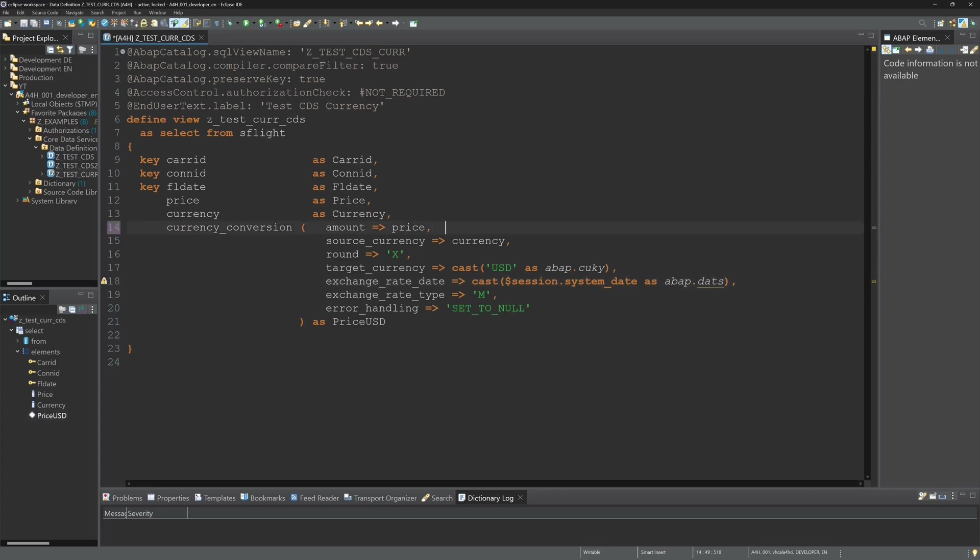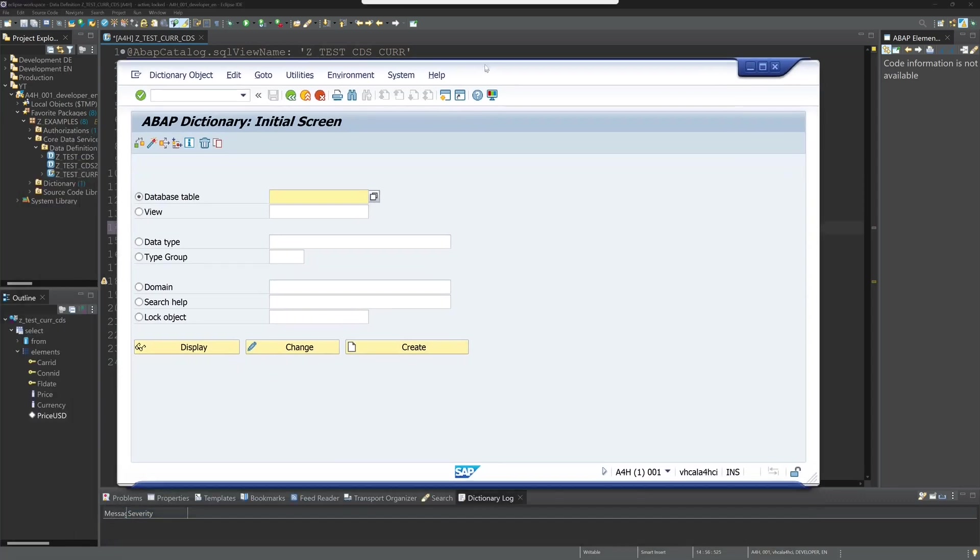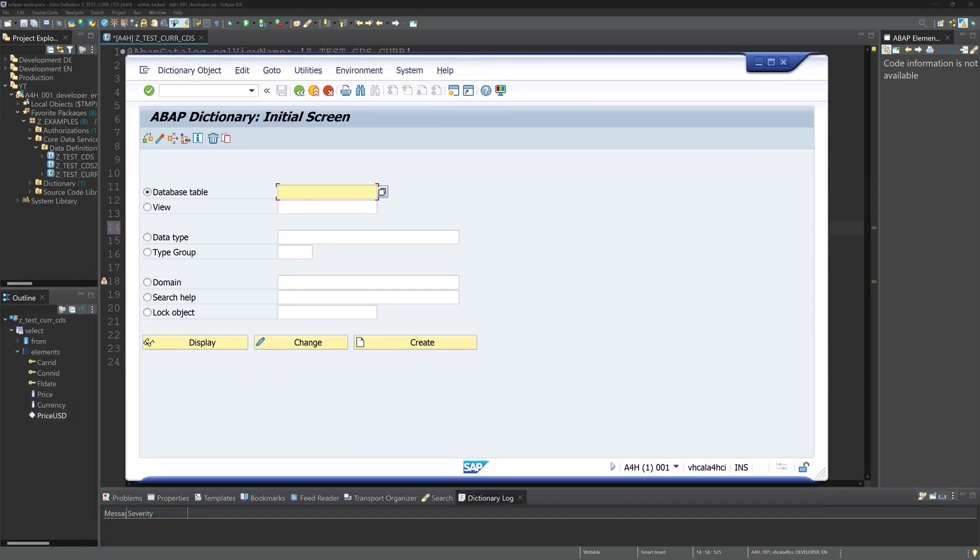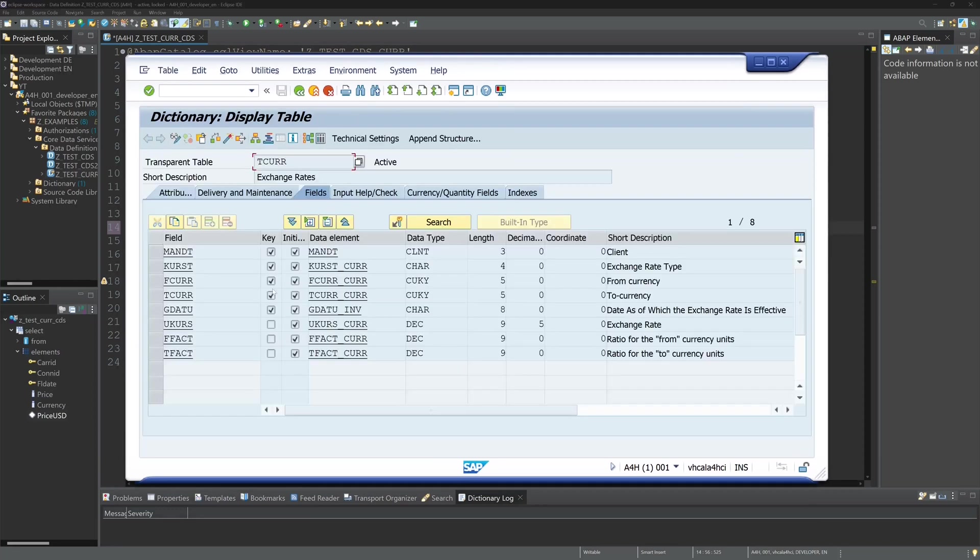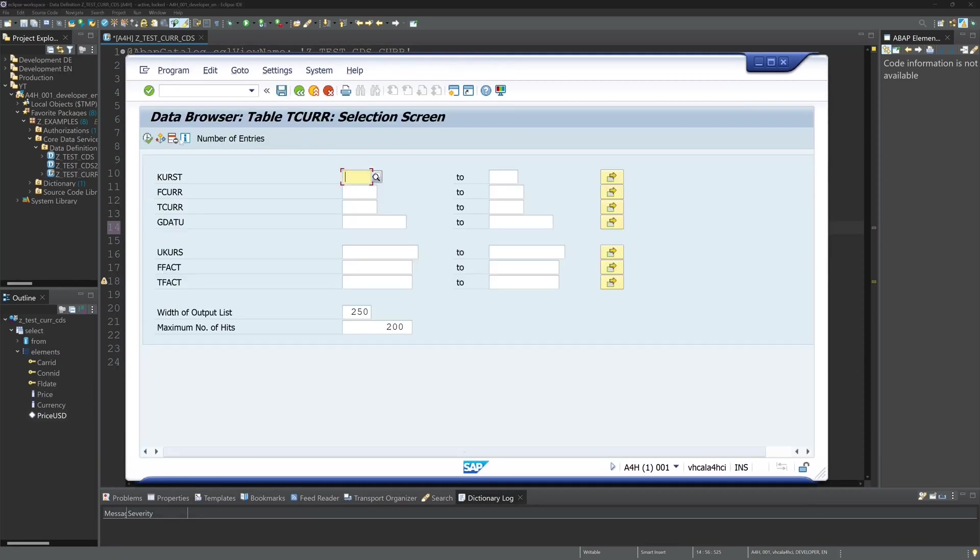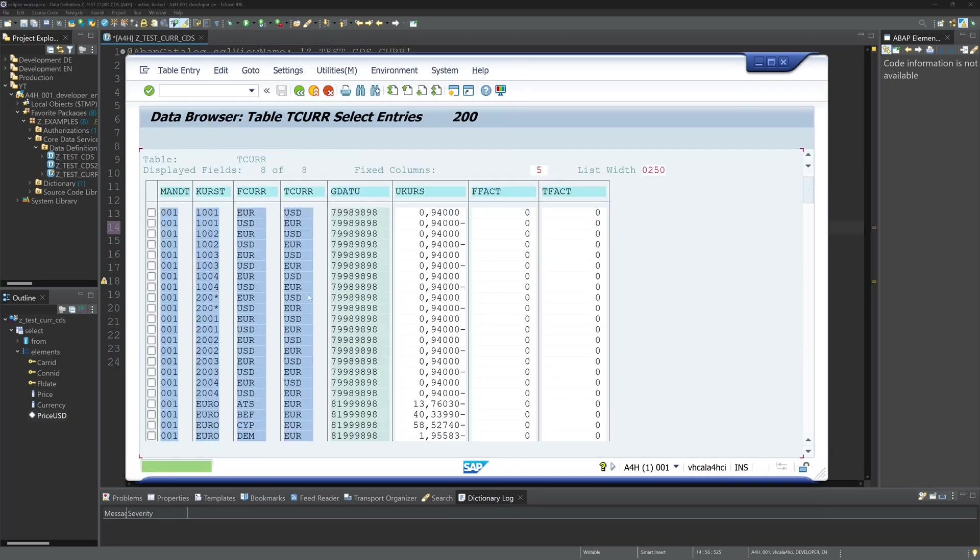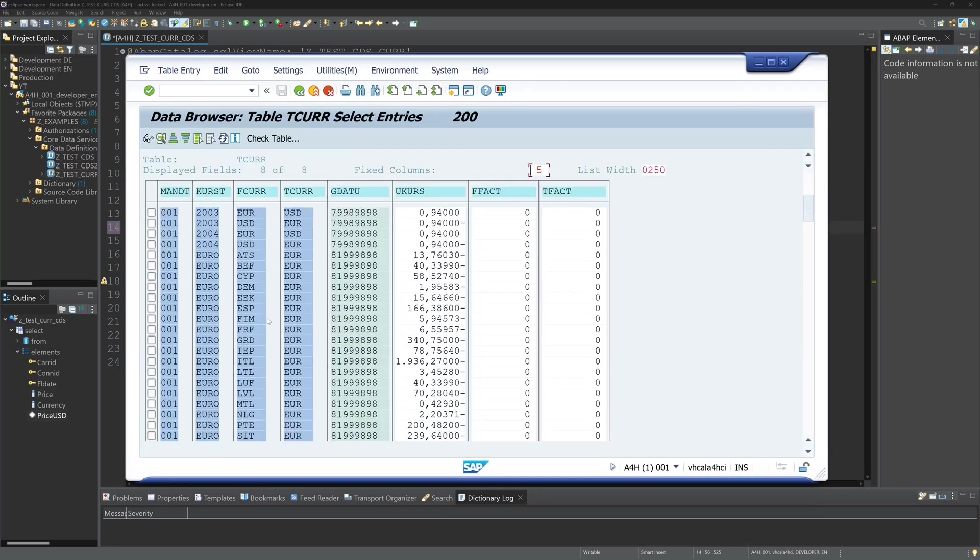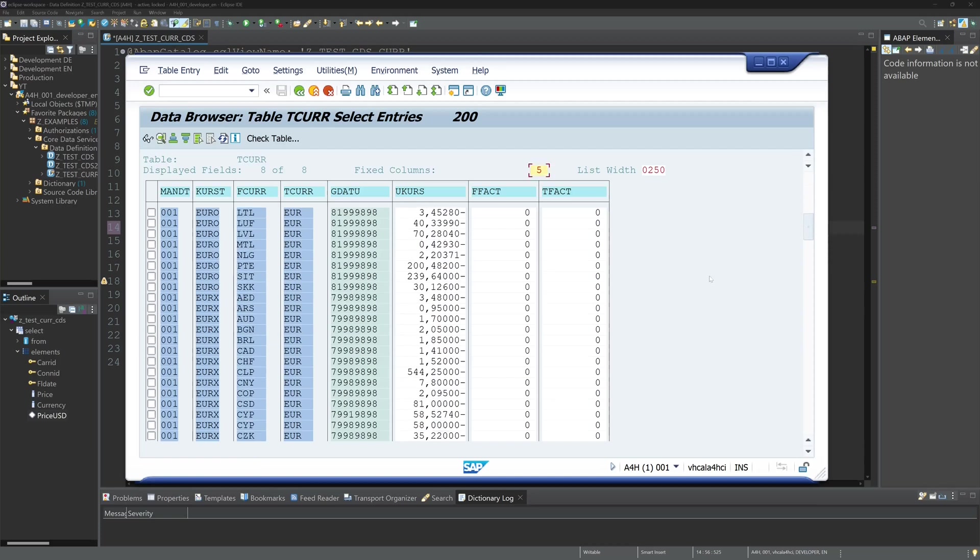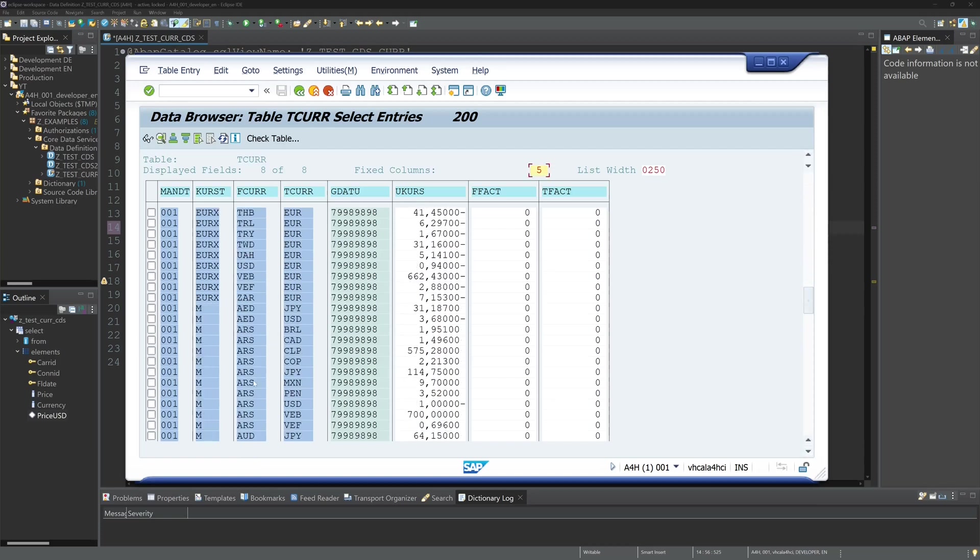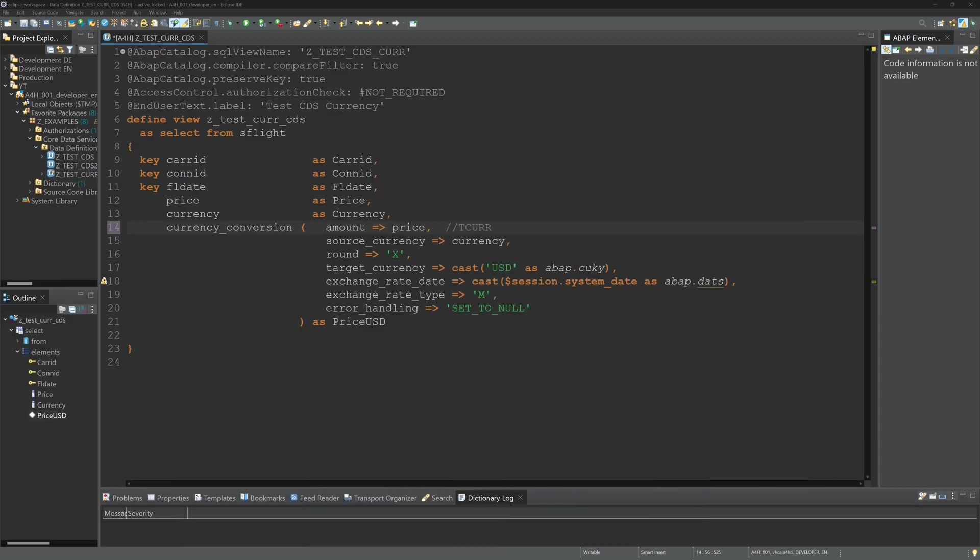The conversion data is stored in the table TCUR. So let's browse the data here. So we need current information here, current data that we can convert the currencies. And we see here the function uses this data from this table.